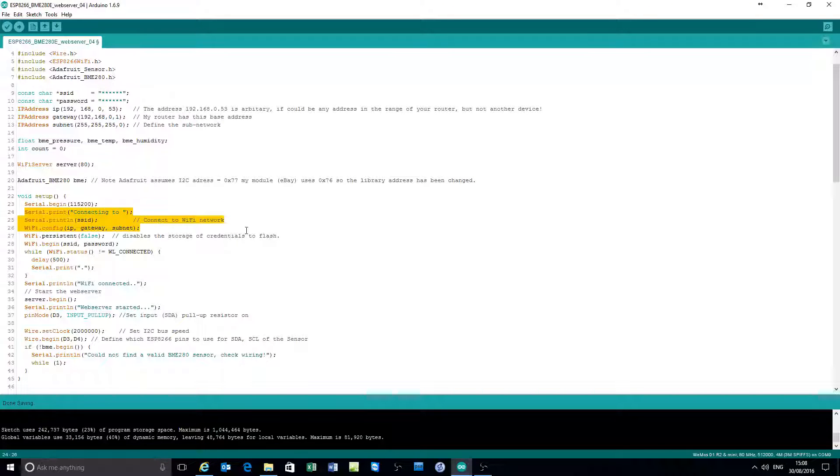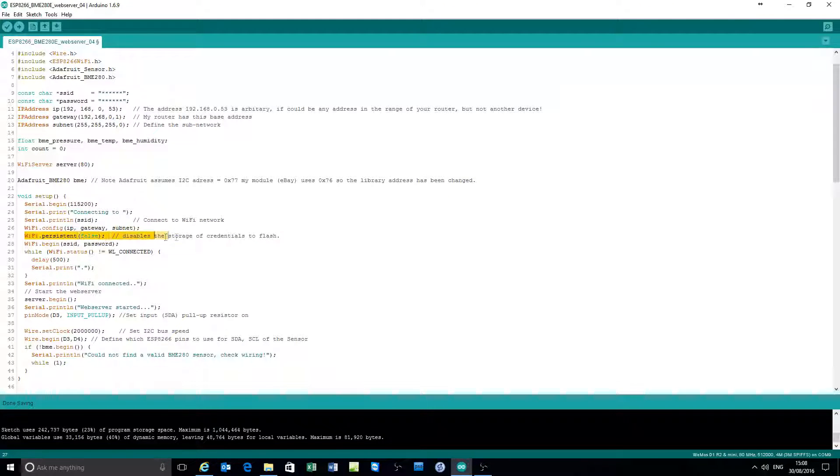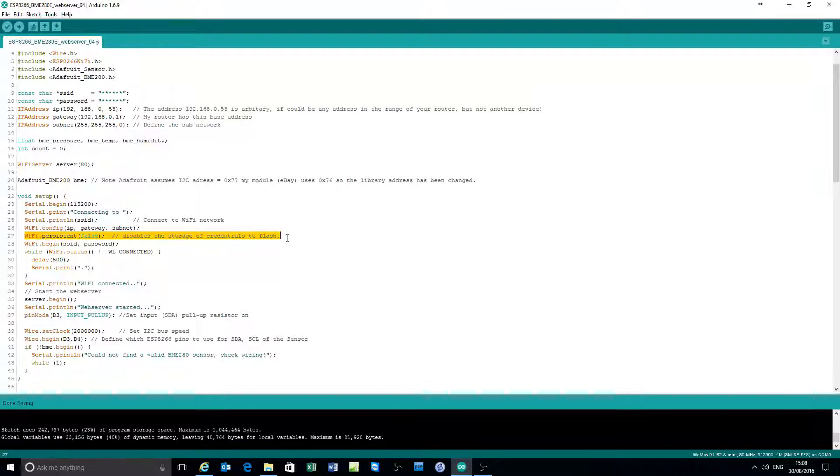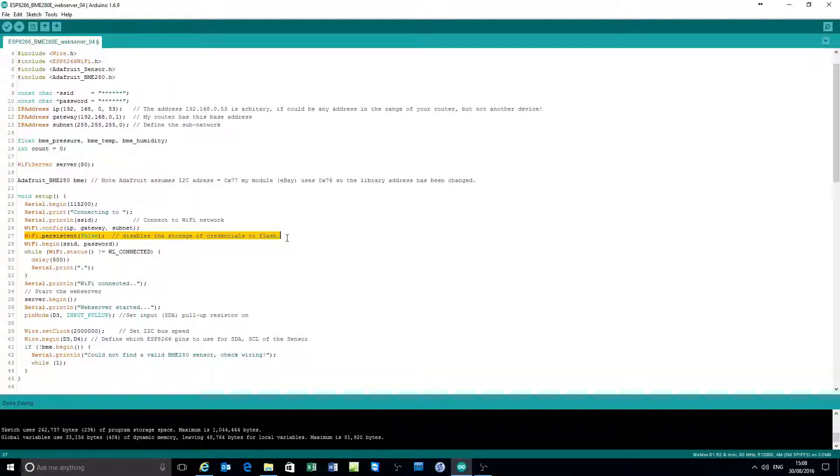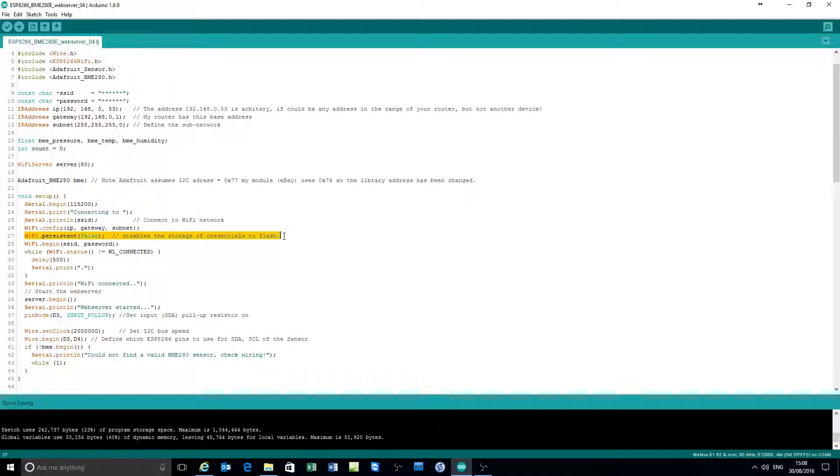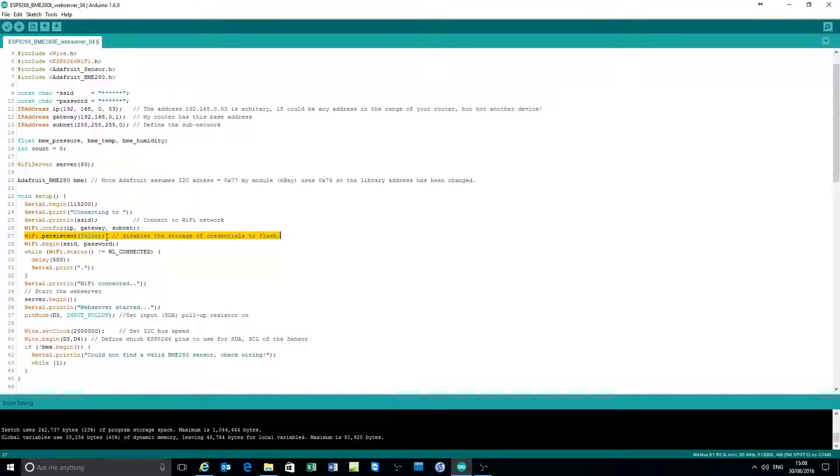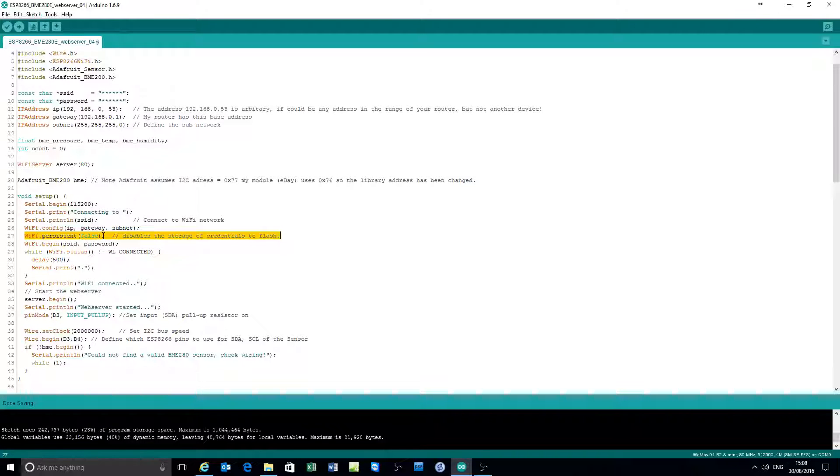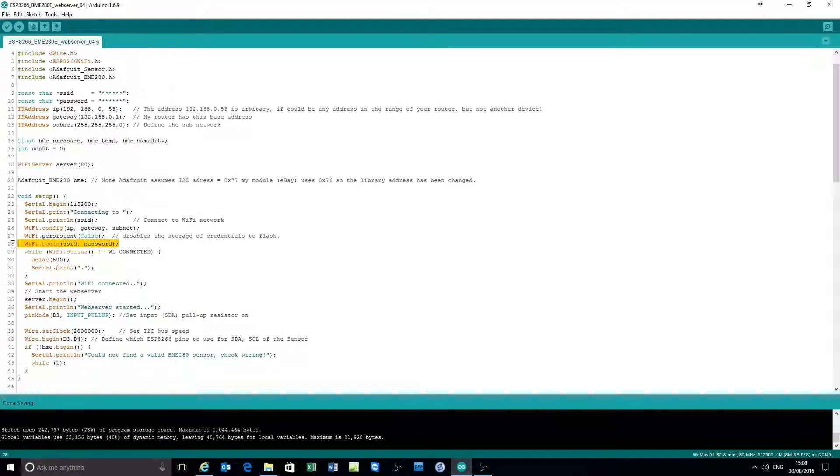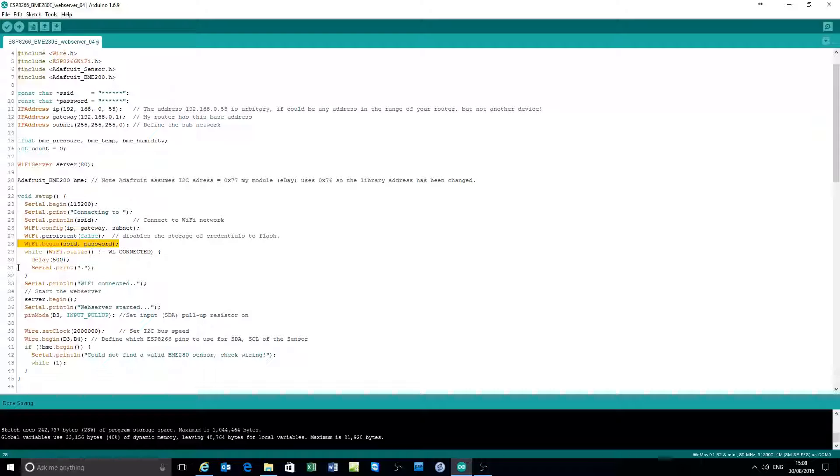I've nowadays been adding this command here which stops writing. When you establish a Wi-Fi connection it writes the credentials of your network to the ESP8266 flash memory. There are a limited number of flash write cycles, about 10,000, but they soon get consumed. This command stops the writing.